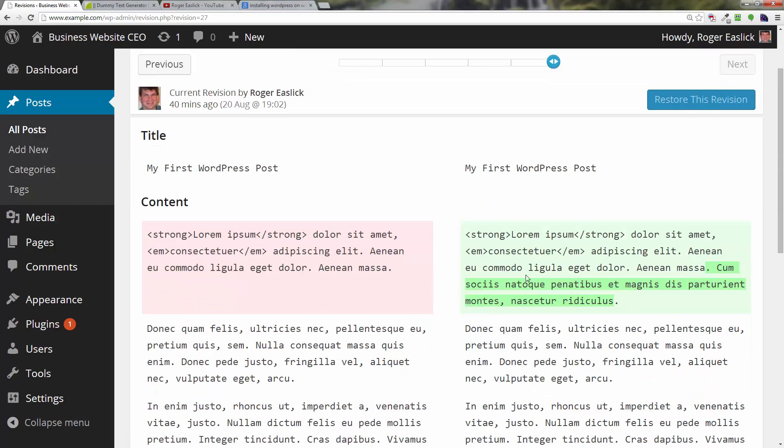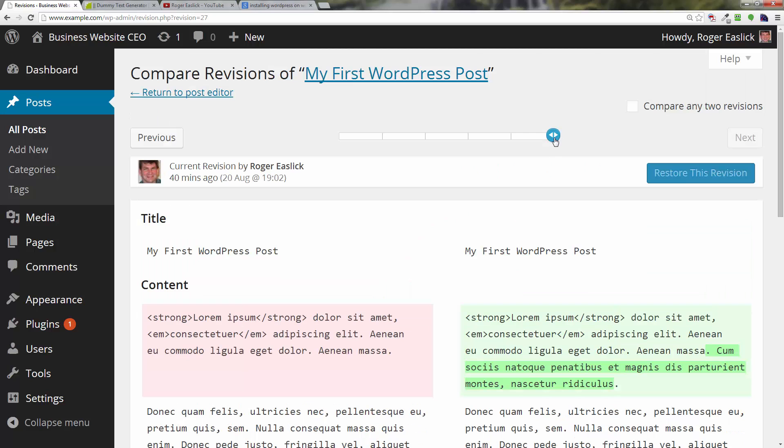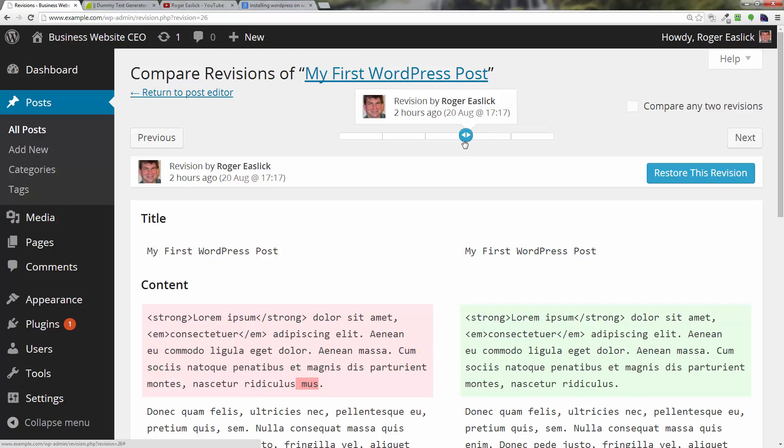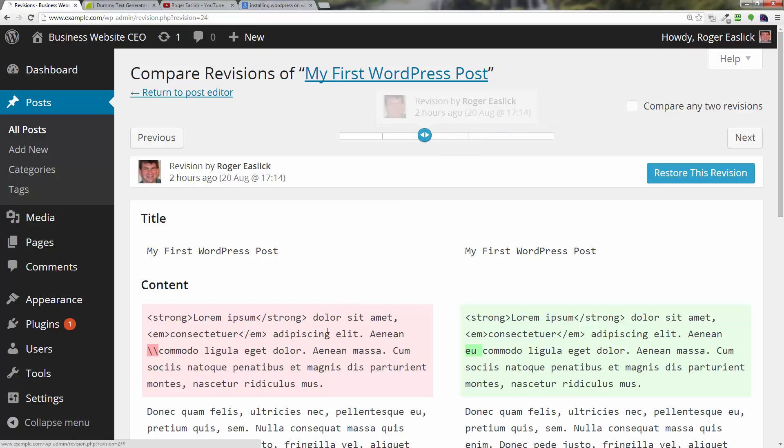you're going to see the latest revision and then you're going to see all the revisions that are there. You can just scroll back and see on the left hand side what was, for example, the previous version and what is the current version that you're looking at.